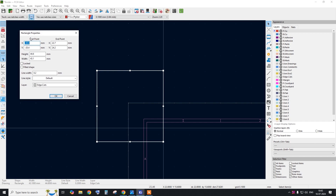The Edge Cuts layer is where the machine detects where to make cuts during the machining process — the drill machine uses this layer for cutting. Currently we have placed a manual rectangle but don't know the exact dimensions. To make a 100 mm by 100 mm rectangle, you look at the start point and end point values.